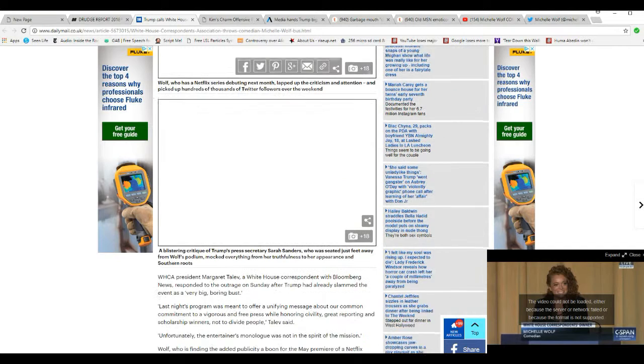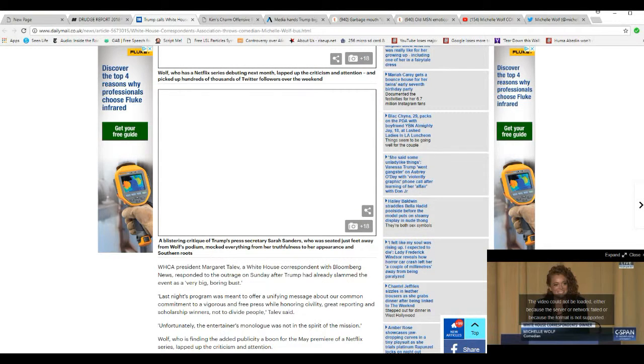You can watch the whole thing on C-SPAN. I can't take it. It disgusted even me. If it disgusts me, you know you're in trouble.